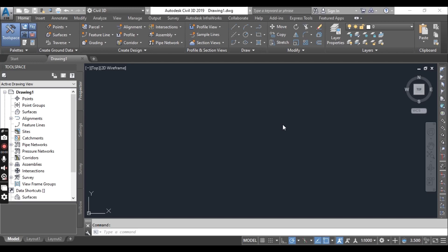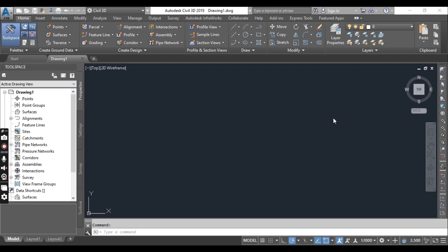So before starting, what you need to start this course: you must have installed any version of AutoCAD Civil 3D on your PC or laptop. Then you will need my supporting materials which I will upload in the description link. You can download from each video description—this can be drawings, points files, and so on. So stay tuned with me to start this journey